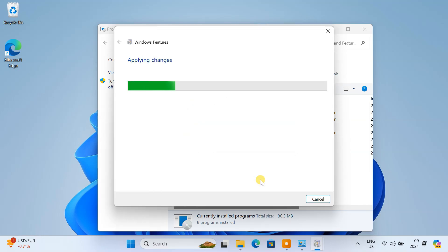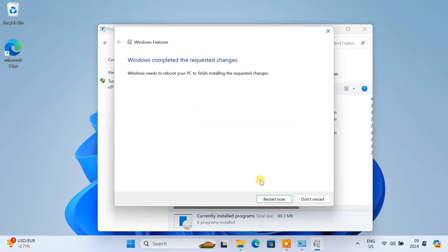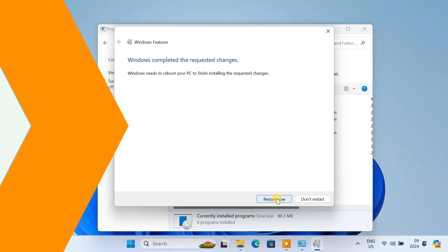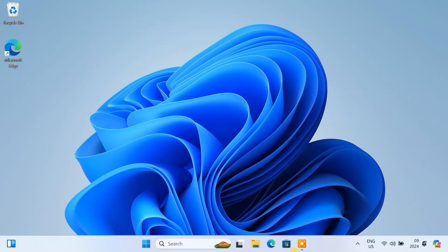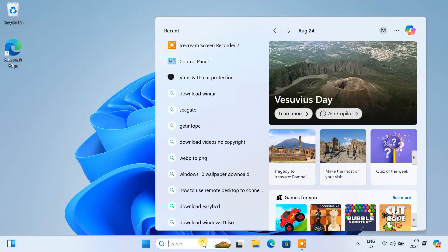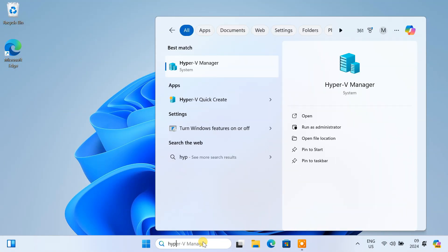Windows will now install the required components. Once completed, restart your computer. After the restart, Hyper-V will be ready to use.